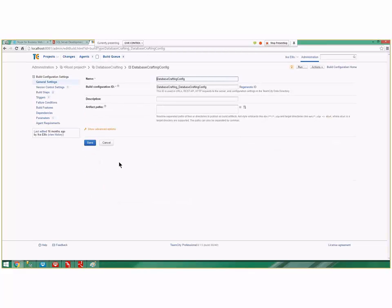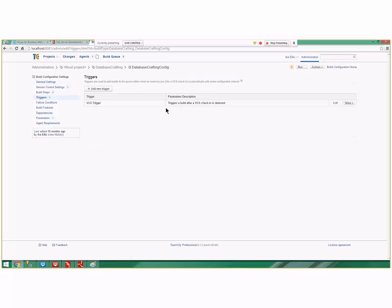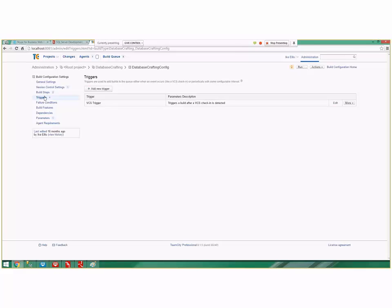Before we talk about the build steps, look at the triggers. It says please launch all the builds after a version control system check-in. So when I check in to Subversion, the Team City server detects that check-in and then does a couple of things for me.